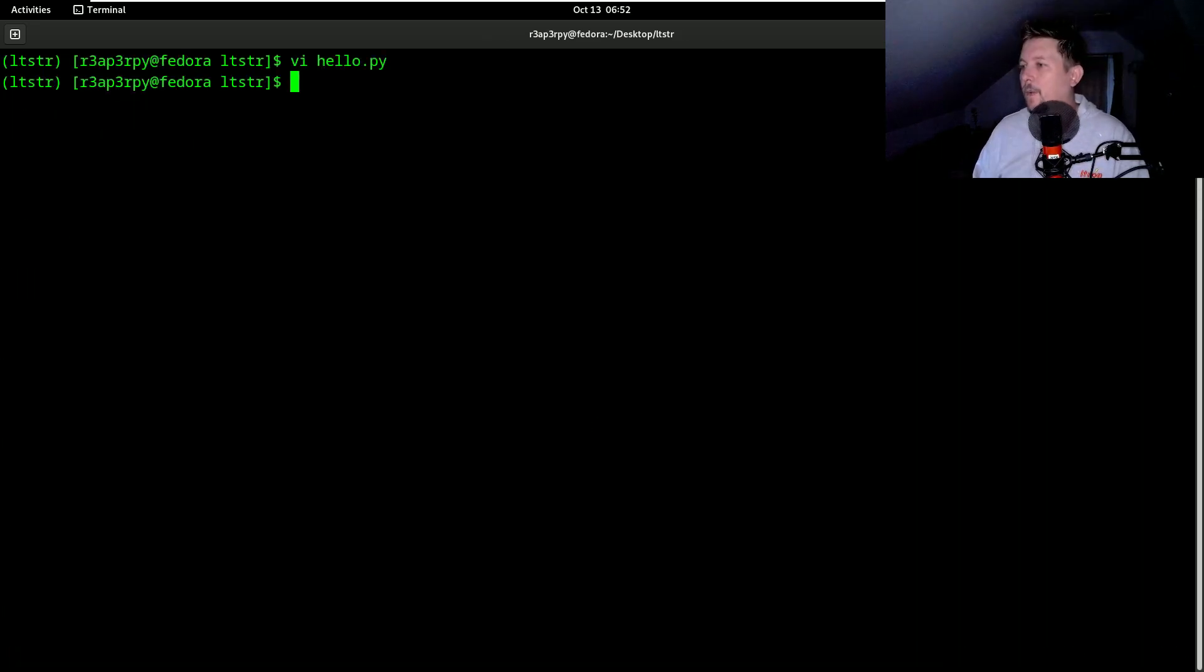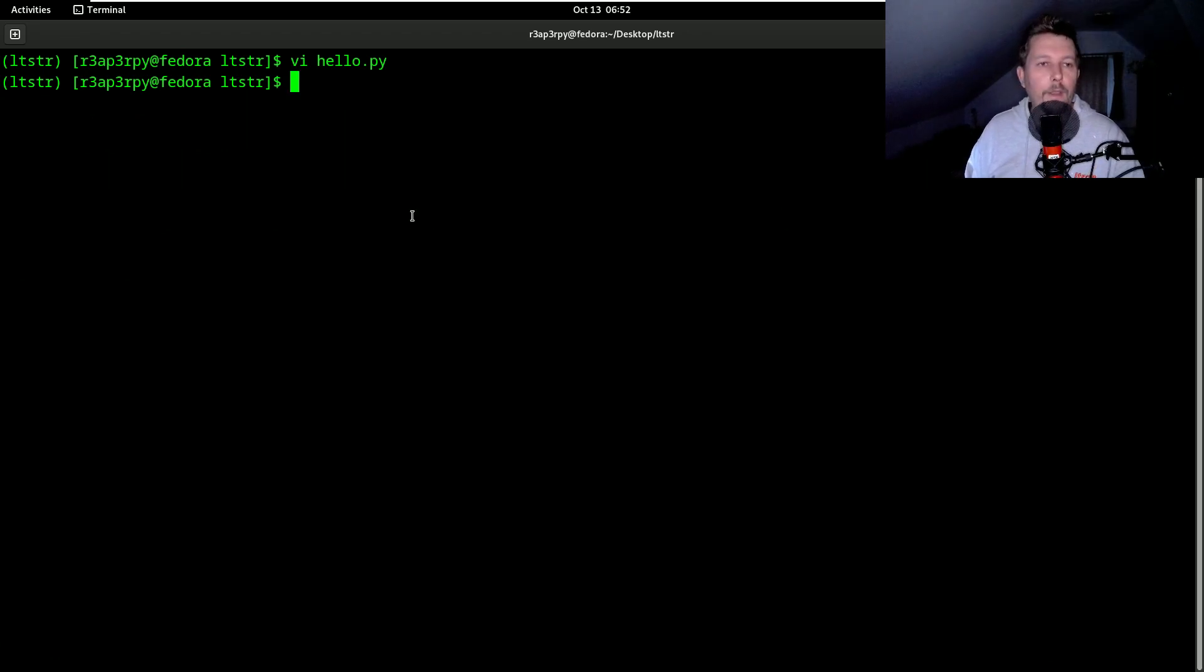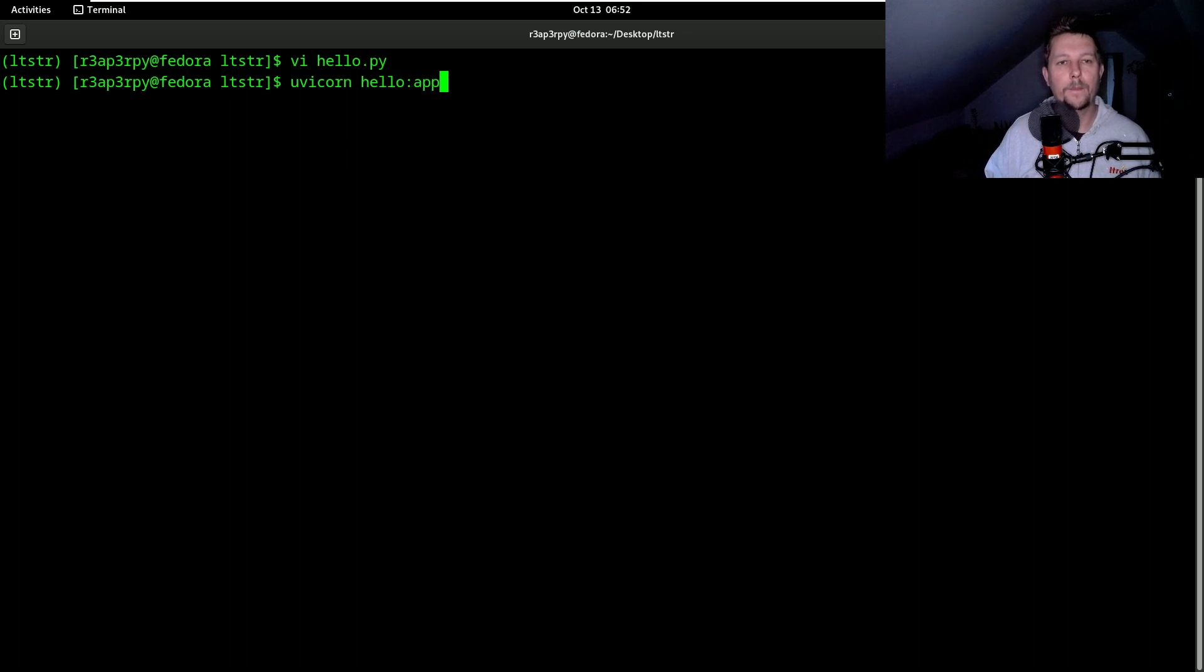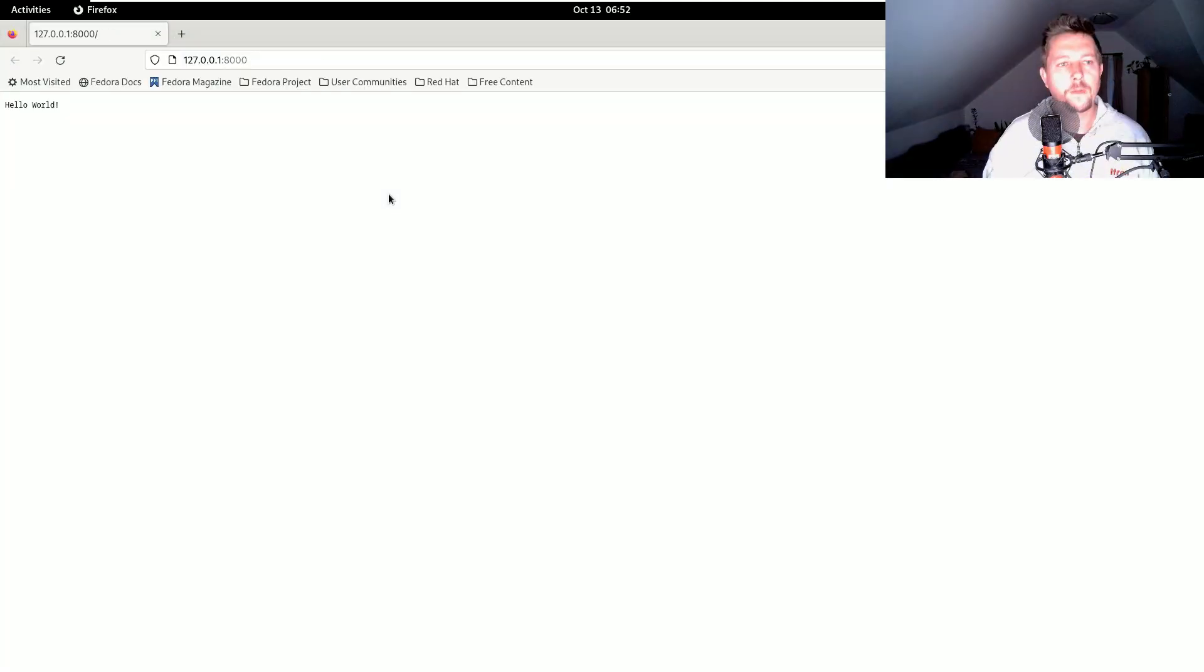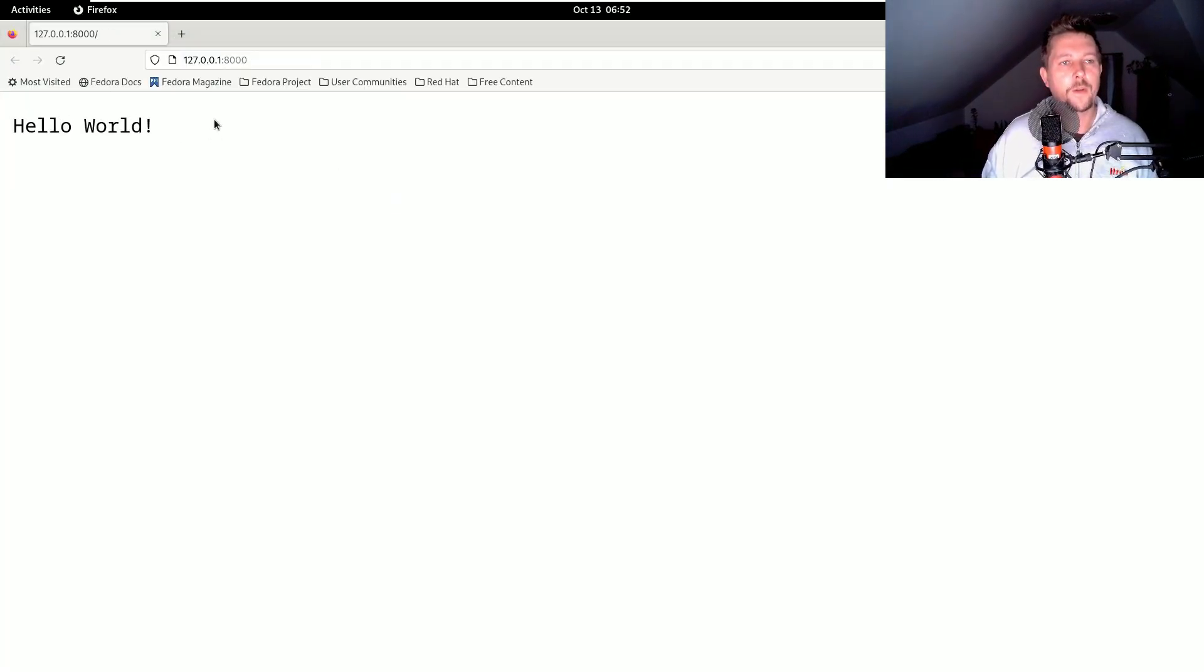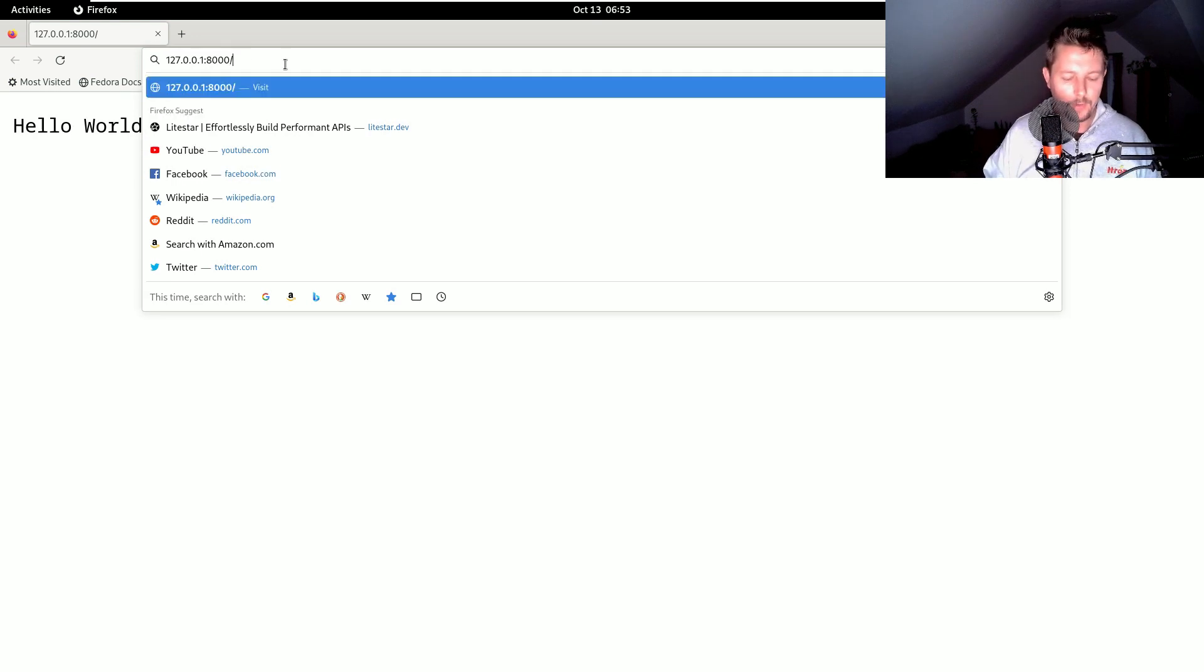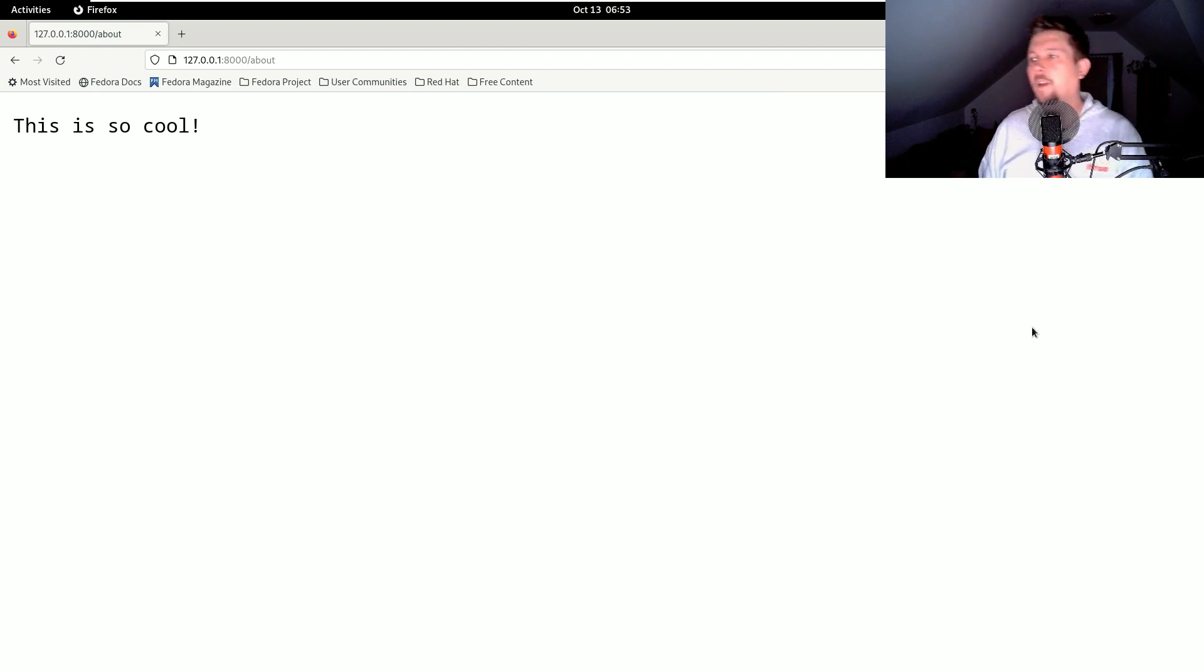Alright, now we would like to run this framework or rather application. And we say that uvcorn hello column app. And if I visit this page in my browser you can see that the hello world message was returned. And let's see the about. This is also working.